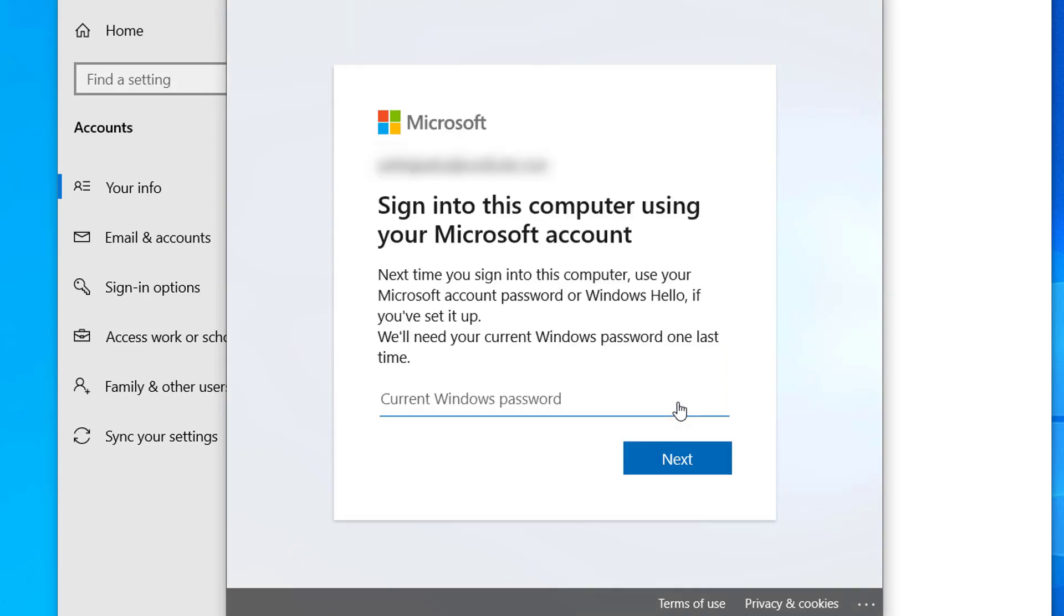Now you have to type your current Windows password and click on Next.